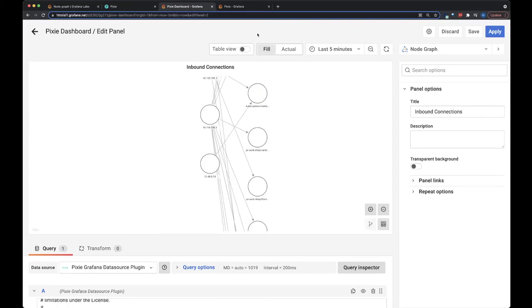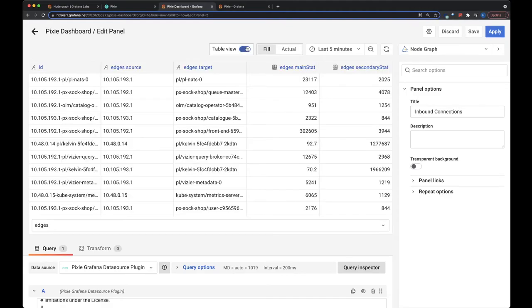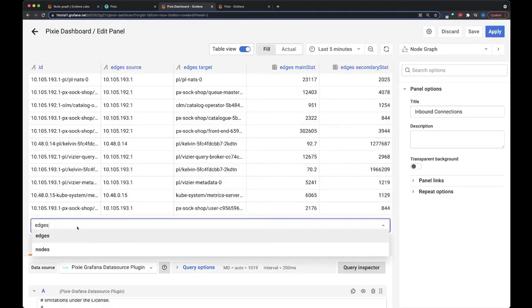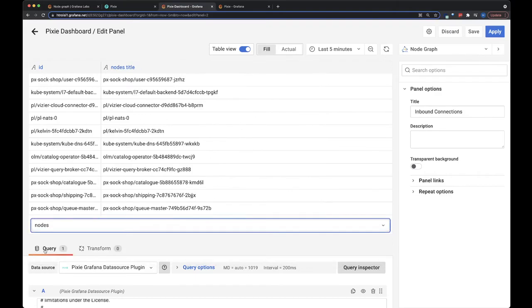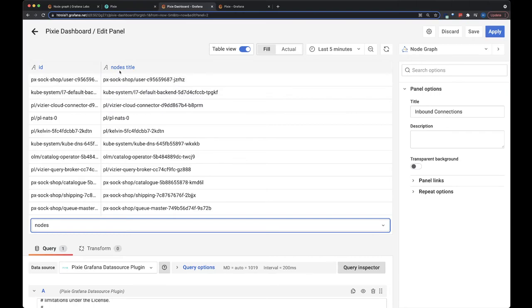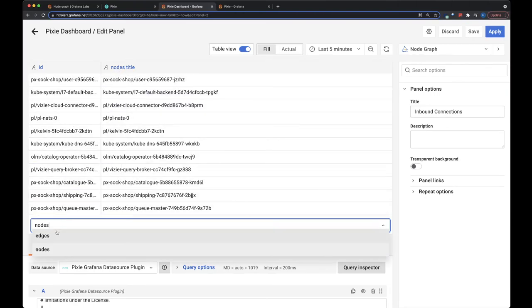So if you want to see what this is returning, the node graph panel expects two data tables, edges and nodes. Nodes are just all the nodes that are in your graph and a title for them. We're using the same ID as title here.